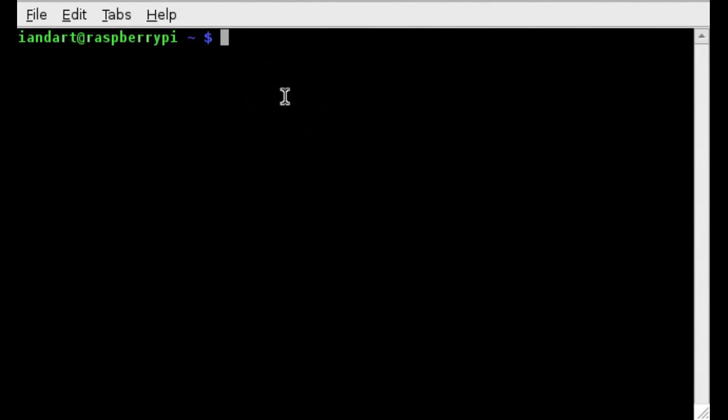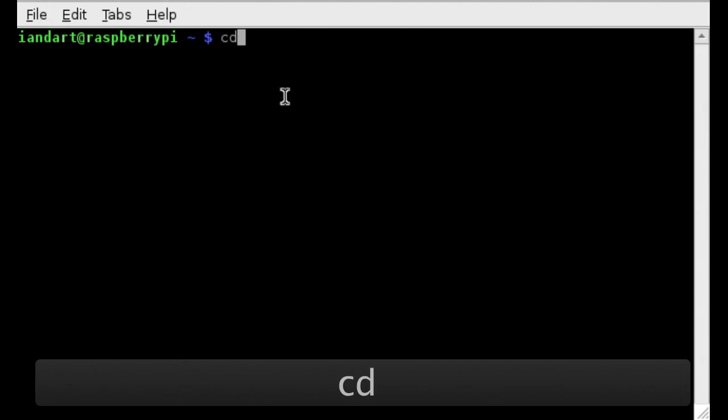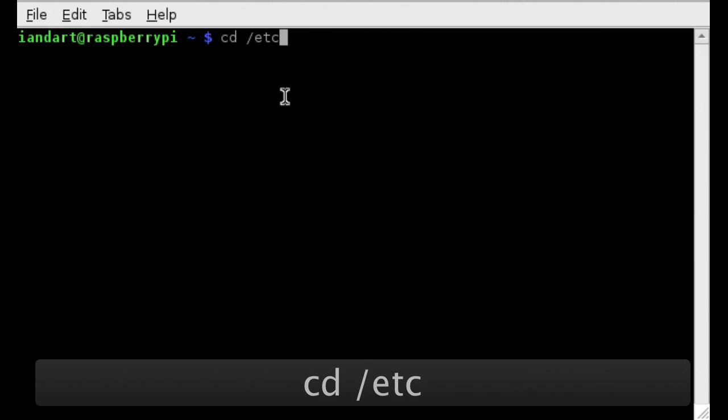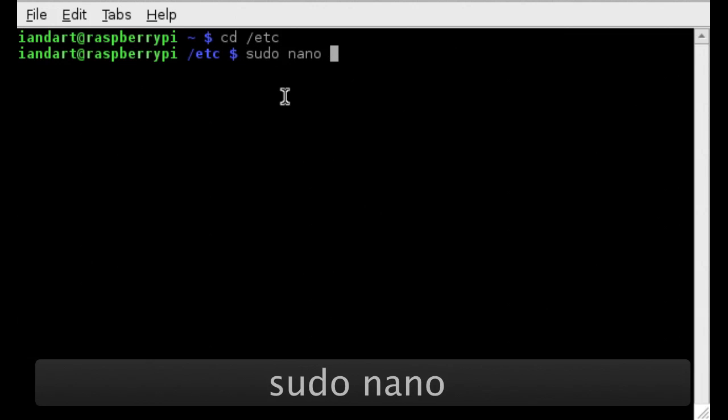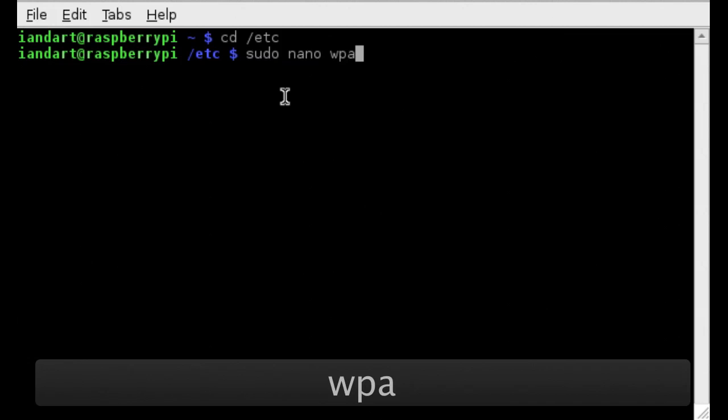Next we need to identify the encryption key to the Raspberry Pi. To do this we either modify or add a new file called wpa.conf to the etc directory. We start by changing directory to etc and then opening the file with sudo nano wpa.conf.